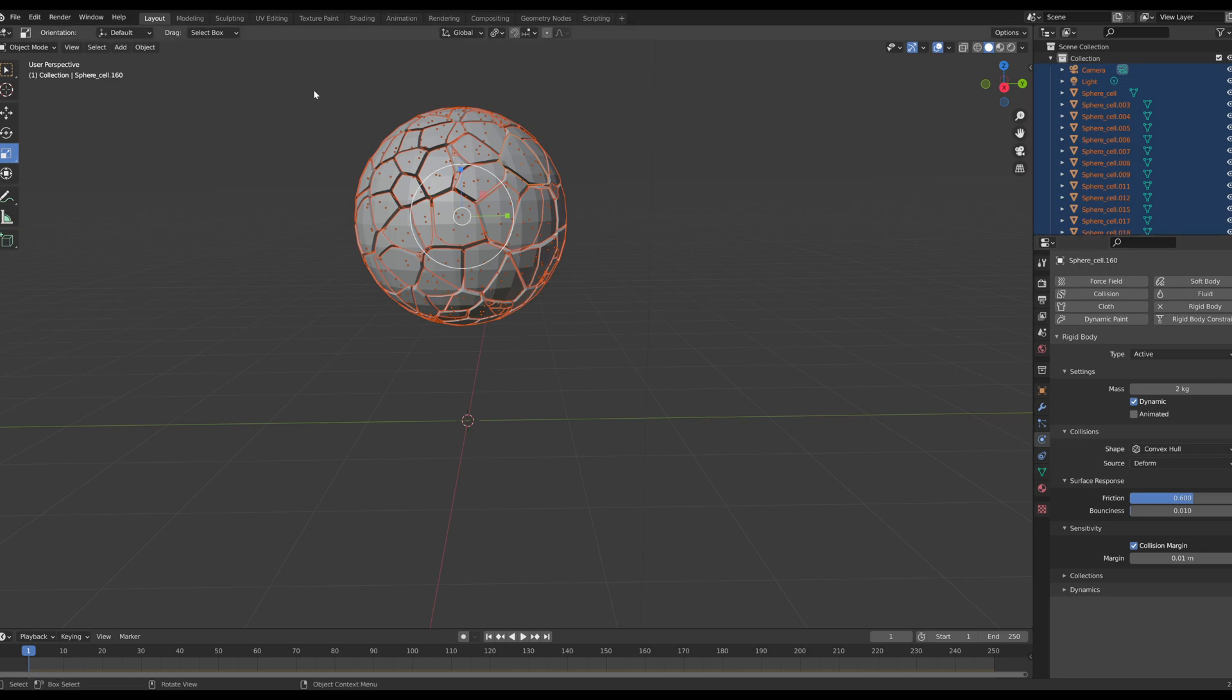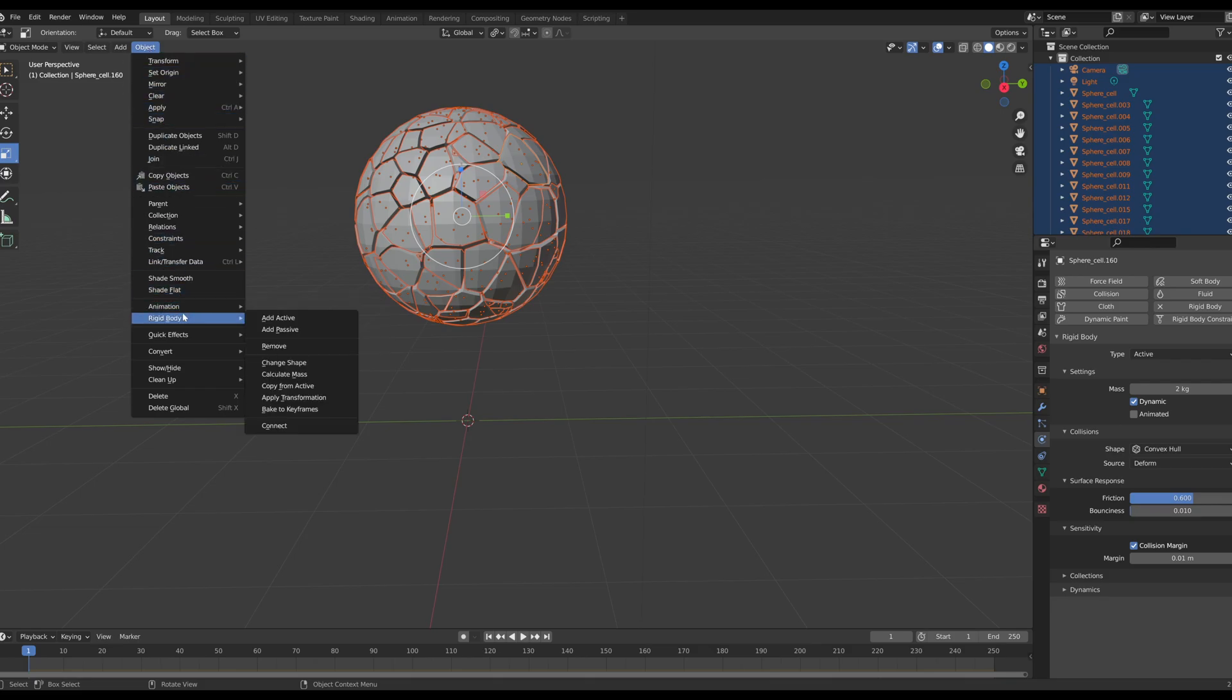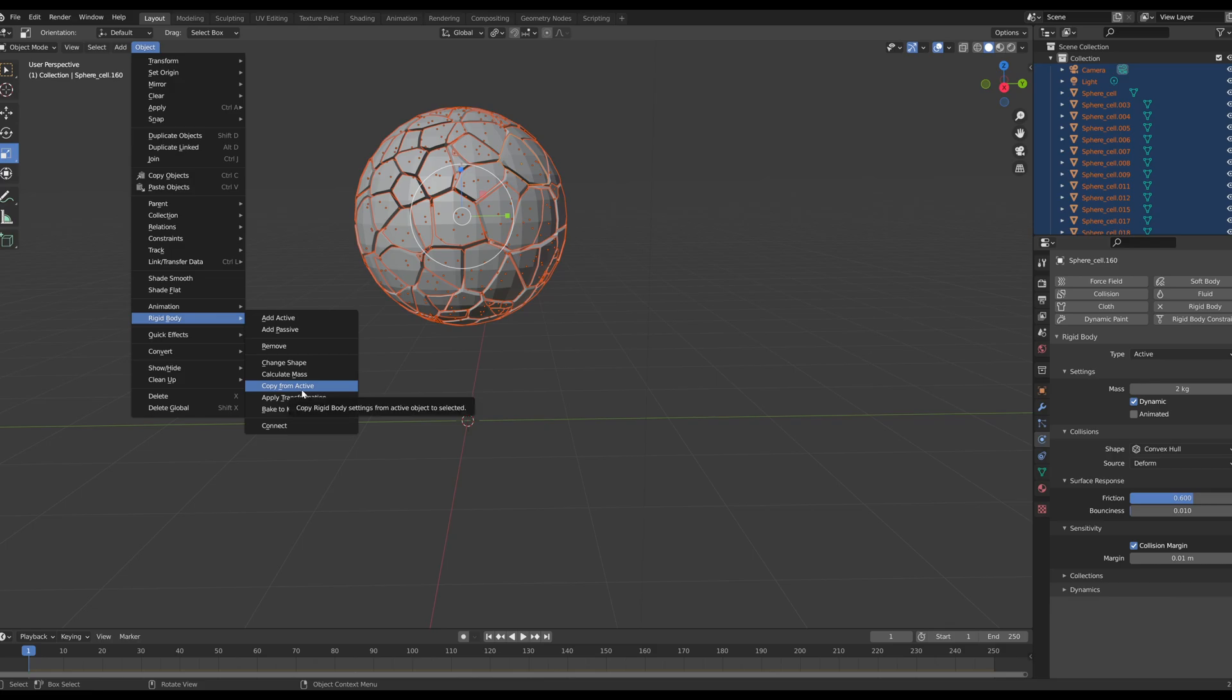Now we have our settings to our likings. We're going to go up to the object tab right here, we're going to select, and we're going to go down to rigid body and then we're going to say copy from active. So what this does is this is going to copy our rigid body settings that we have applied to our active object onto the rest of our selected objects in the scene.